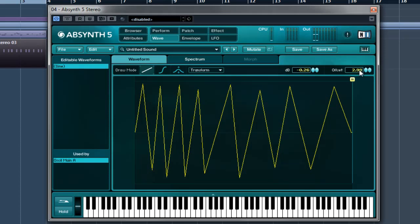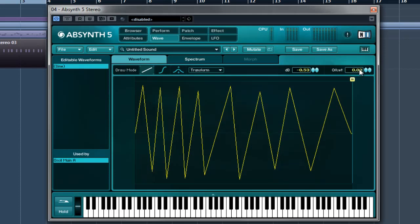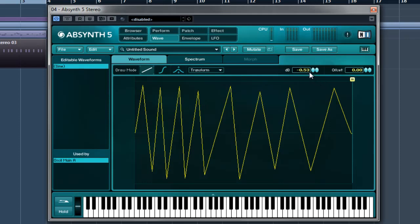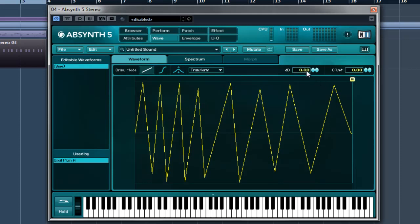So when you've got what you want, you can mess around with the offset. So if I put the offset back to zero, that's it bang on the center point crossing.